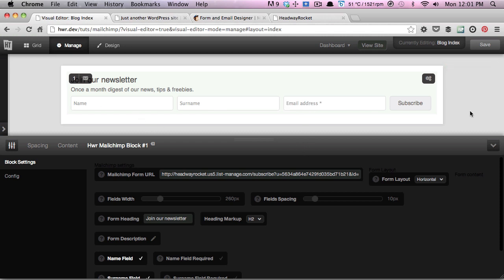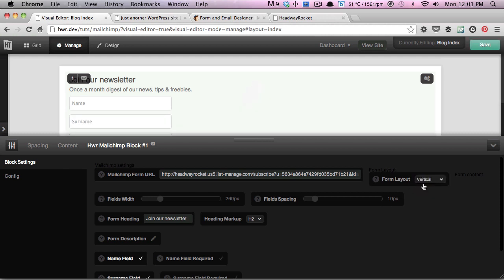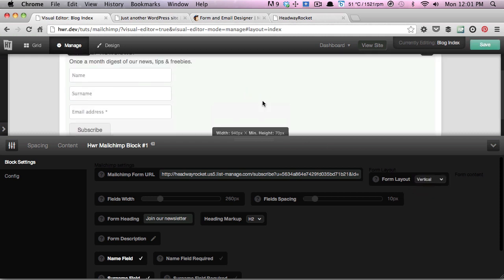We've set the base layout to be horizontal, but if you wanted this to be vertical, you could just change the form layout to vertical, and as you can see it updates live.